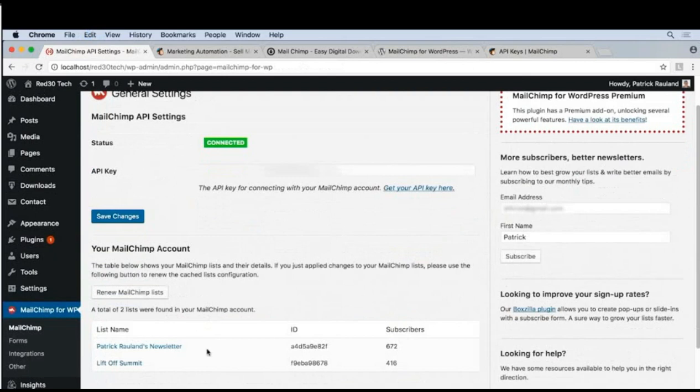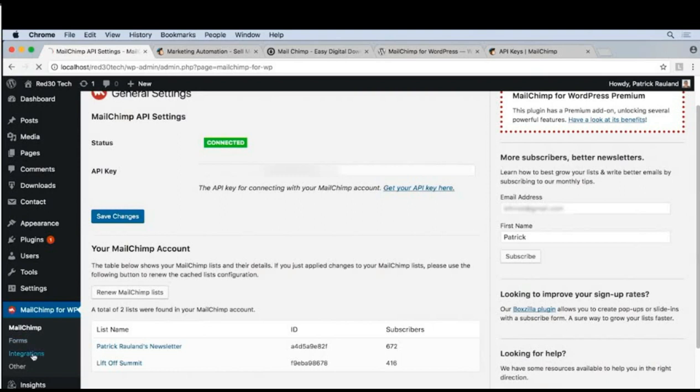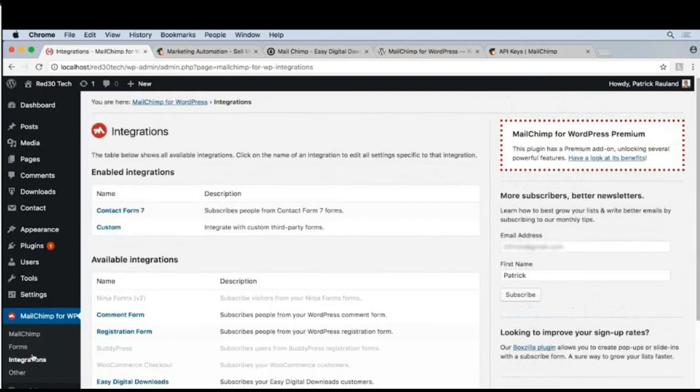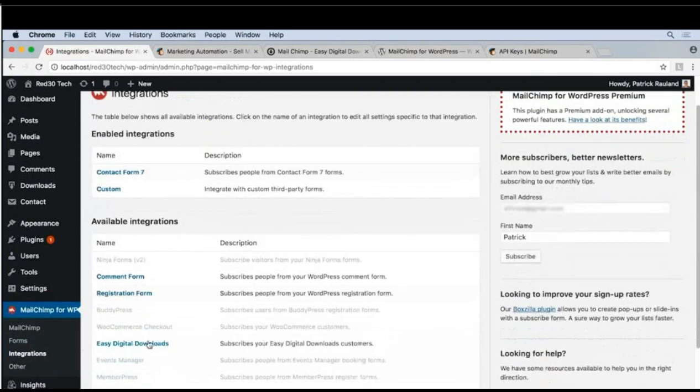Now that our website is connected to MailChimp, we still need to tell this plugin what to do when someone buys a product. Let's go over to Integrations, and then under Easy Digital Downloads, we can click on this one.